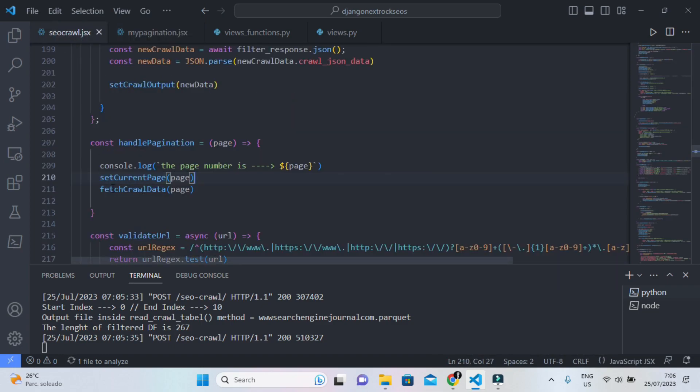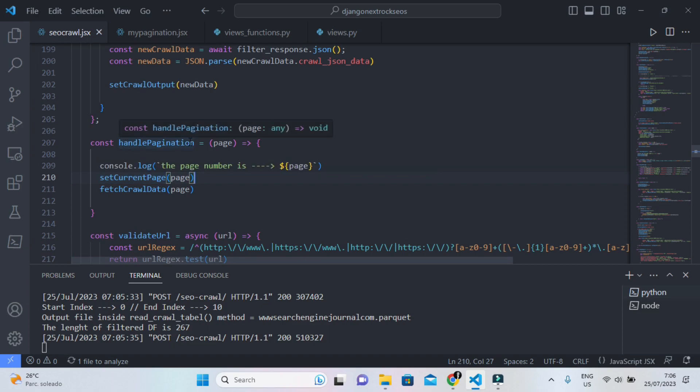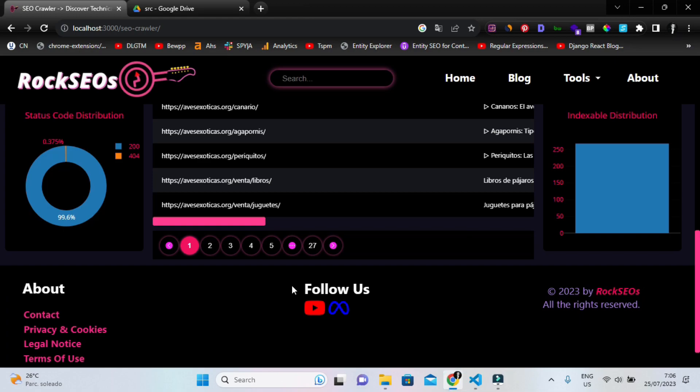So I can first watch the current page every time this handle pagination function is triggered, every time that you click on here.